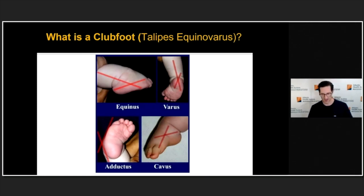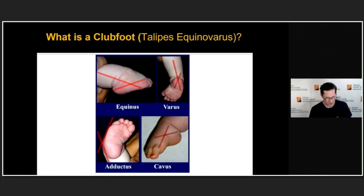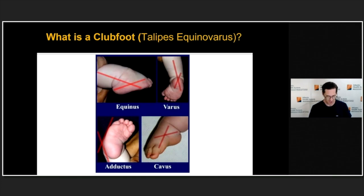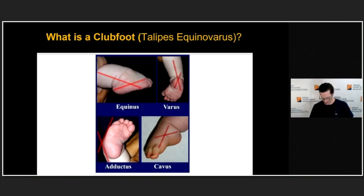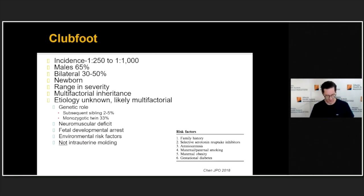So, what is a club foot, also known as talipes equinovarus? Talipes refers to the ankle and foot, and equinovarus describes two of the four deformities. Equinus is plantar flexion of the foot relative to the leg. Varus is medial deviation of the hind foot relative to the leg. Forefoot adductus is medial deviation of the forefoot relative to the hind foot. And cavus is plantar flexion of the medial ray of the foot relative to the hind foot. If you can recognize those four deformities, you can diagnose a club foot.